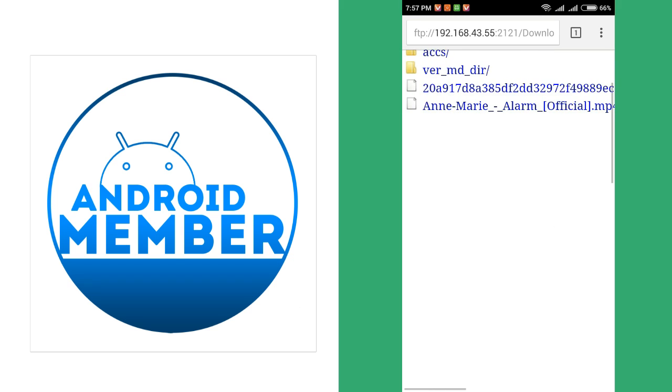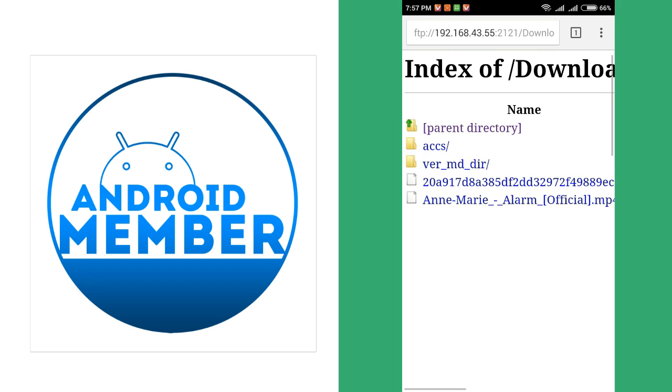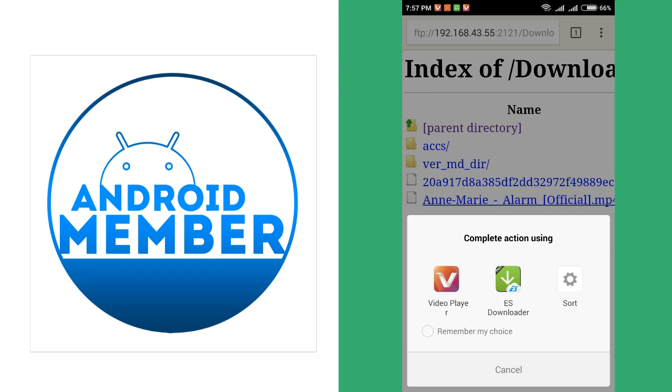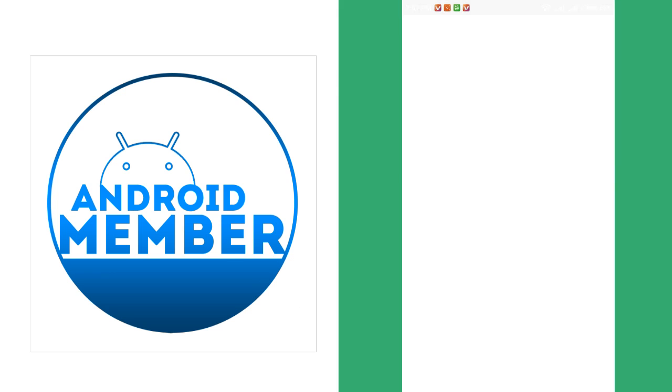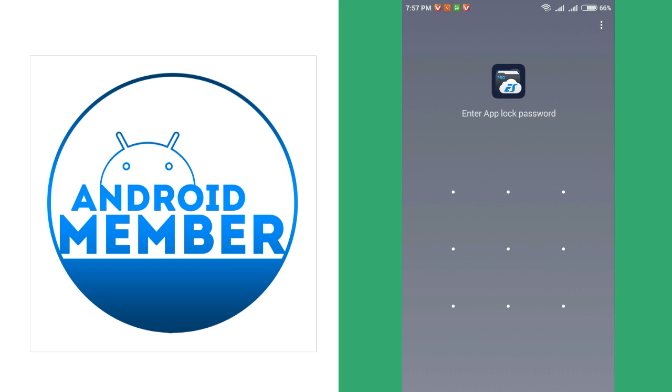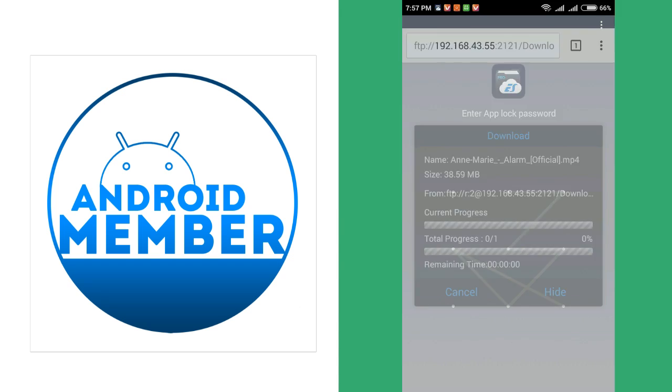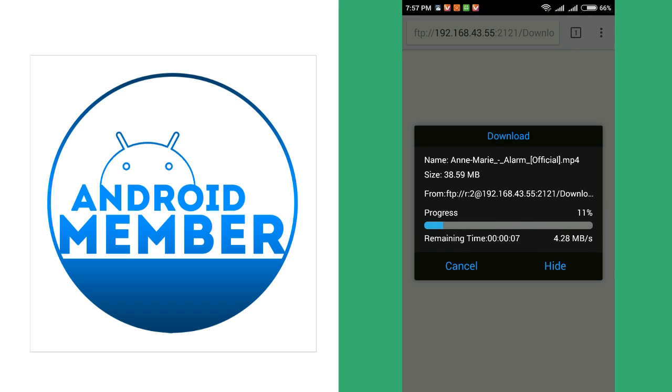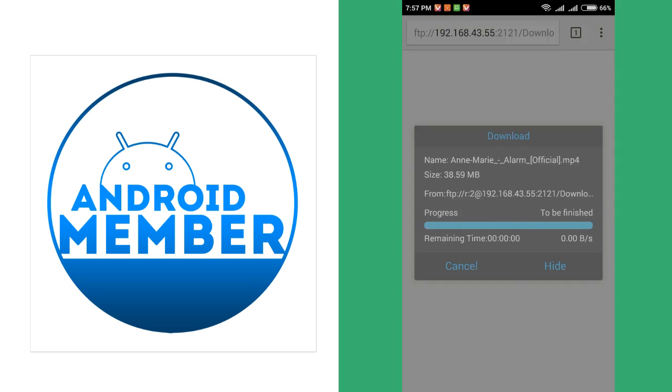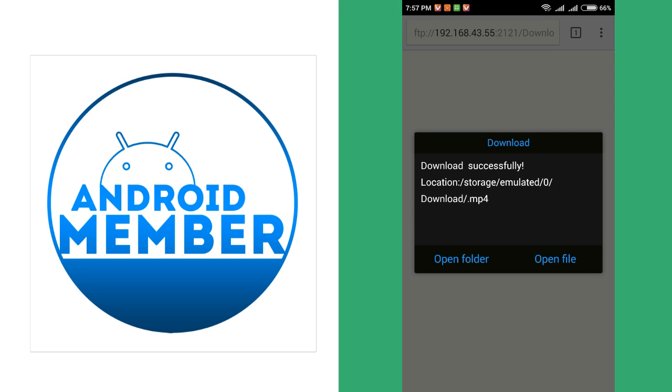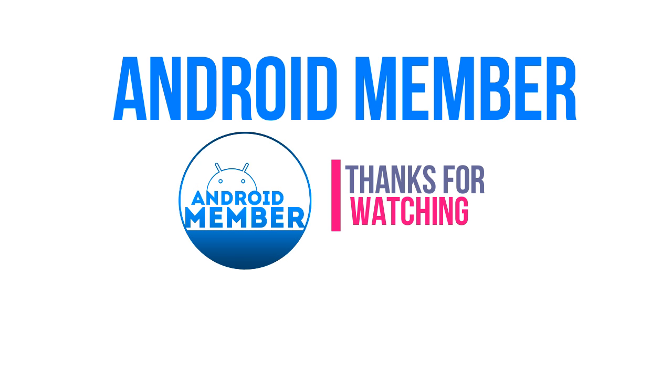Now select the file and press the download button. And the download starts and download finished. Okay, so thanks for watching, subscribe to my channel.